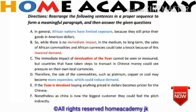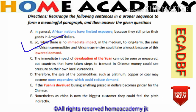So the order becomes: first E, then C, then A, then D. For sentences B and F — sentence B states there is no immediate impact, but in the medium to long term, sales of African commodities and African currencies could take a knock because of lower demand. The last sentence will be sentence F. So our final order is: E, C, A, D, B, F.